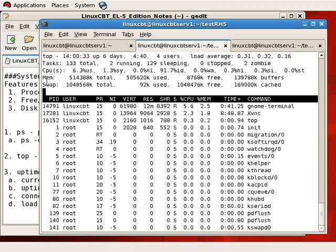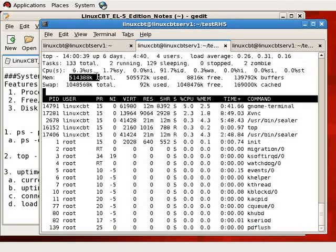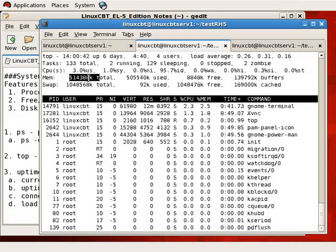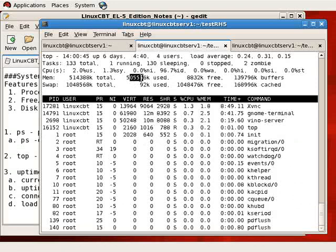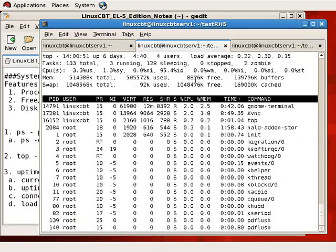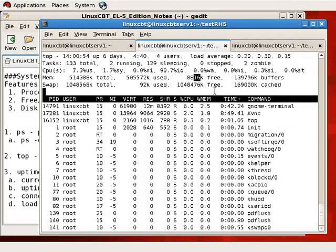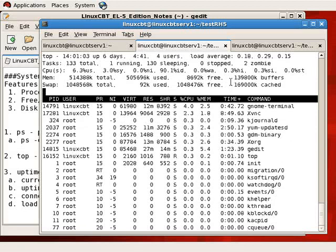We see that there's a total amount of memory available to the system, which is around 512 megabytes. This is about half a gig worth of memory that's available to the system, of which about 500 megabytes, or about the whole half a gig, is used with barely 8 megabytes free. Or, in this case, 8,000, so 8 megabytes, just barely over 8 megabytes free. 8,816k free.